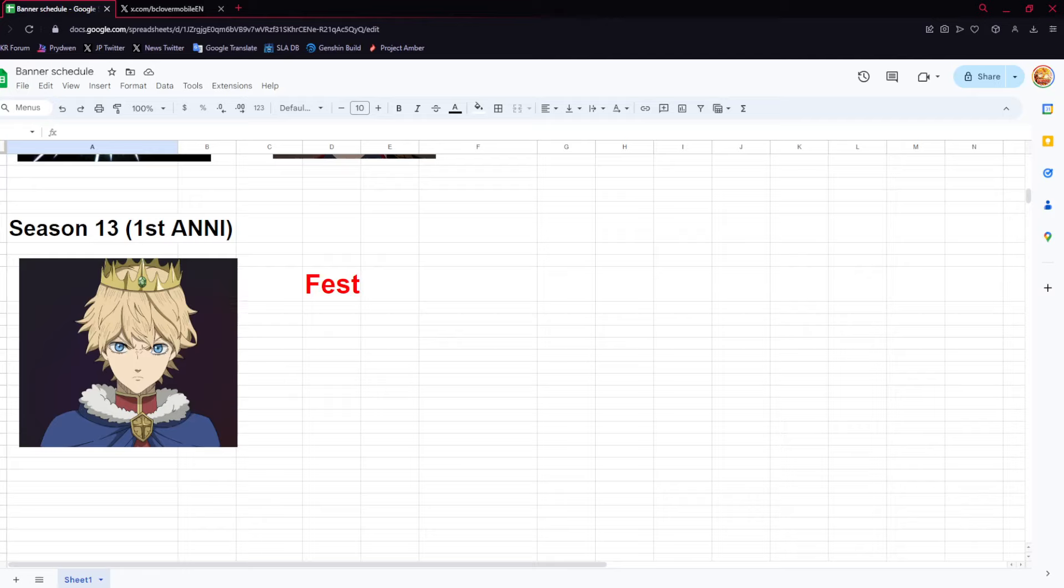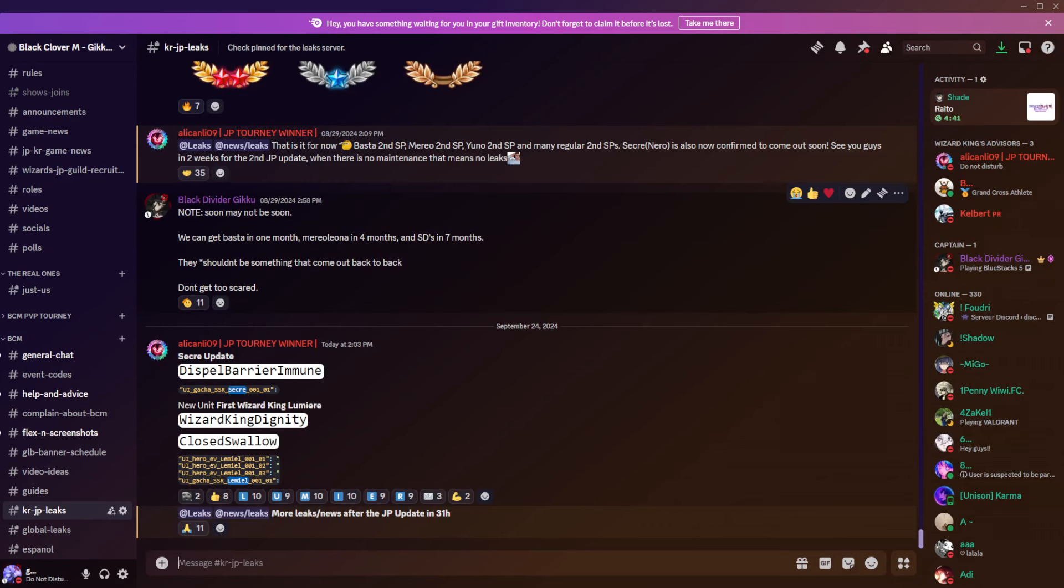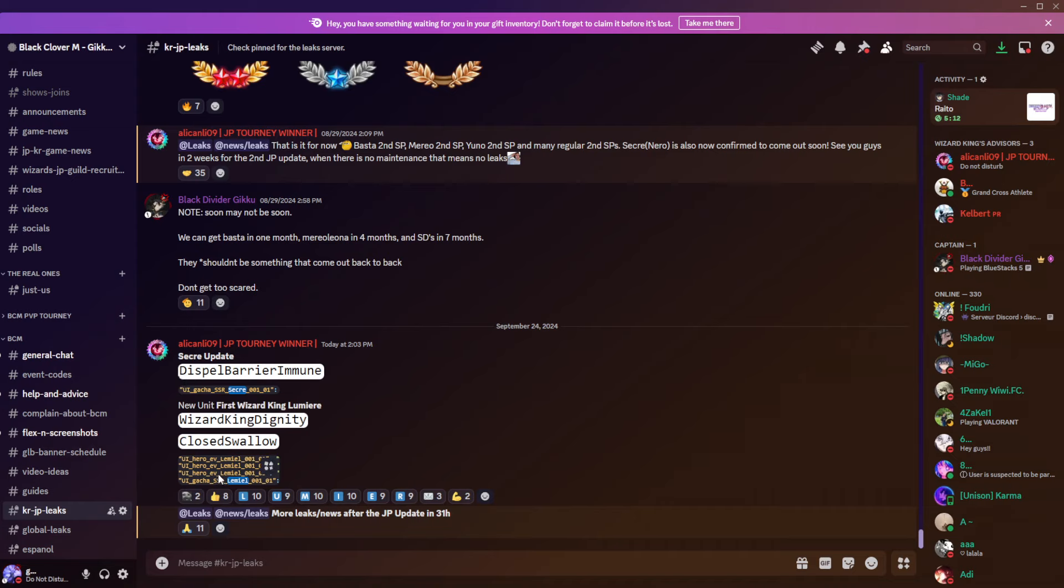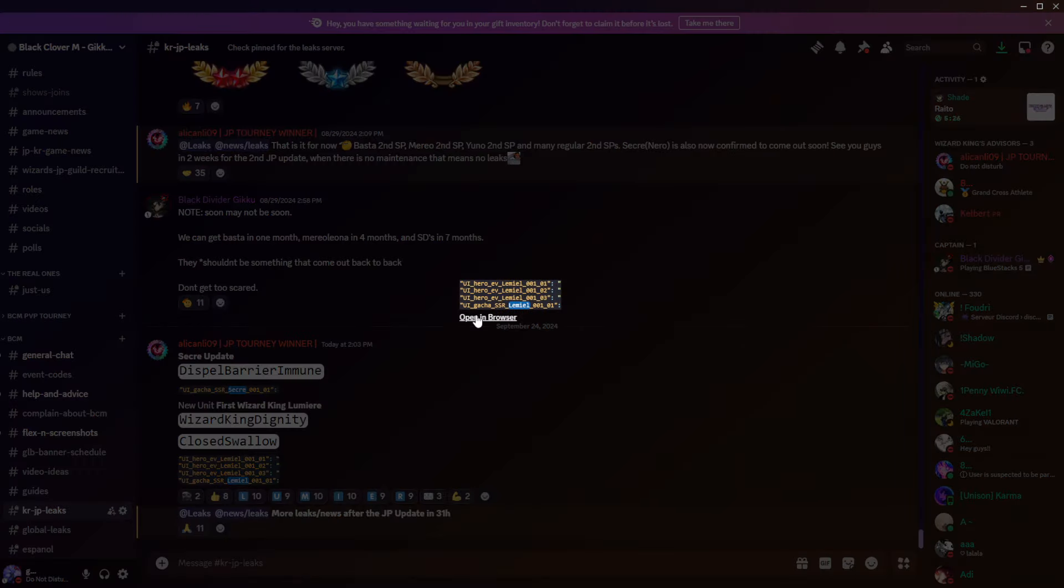The schedule is seemingly going to stay true. Insane reveal - Lumiere is confirmed coming. He is inside the files, added from the global update. I don't know why he put it in KRJP leaks because he got this from global.